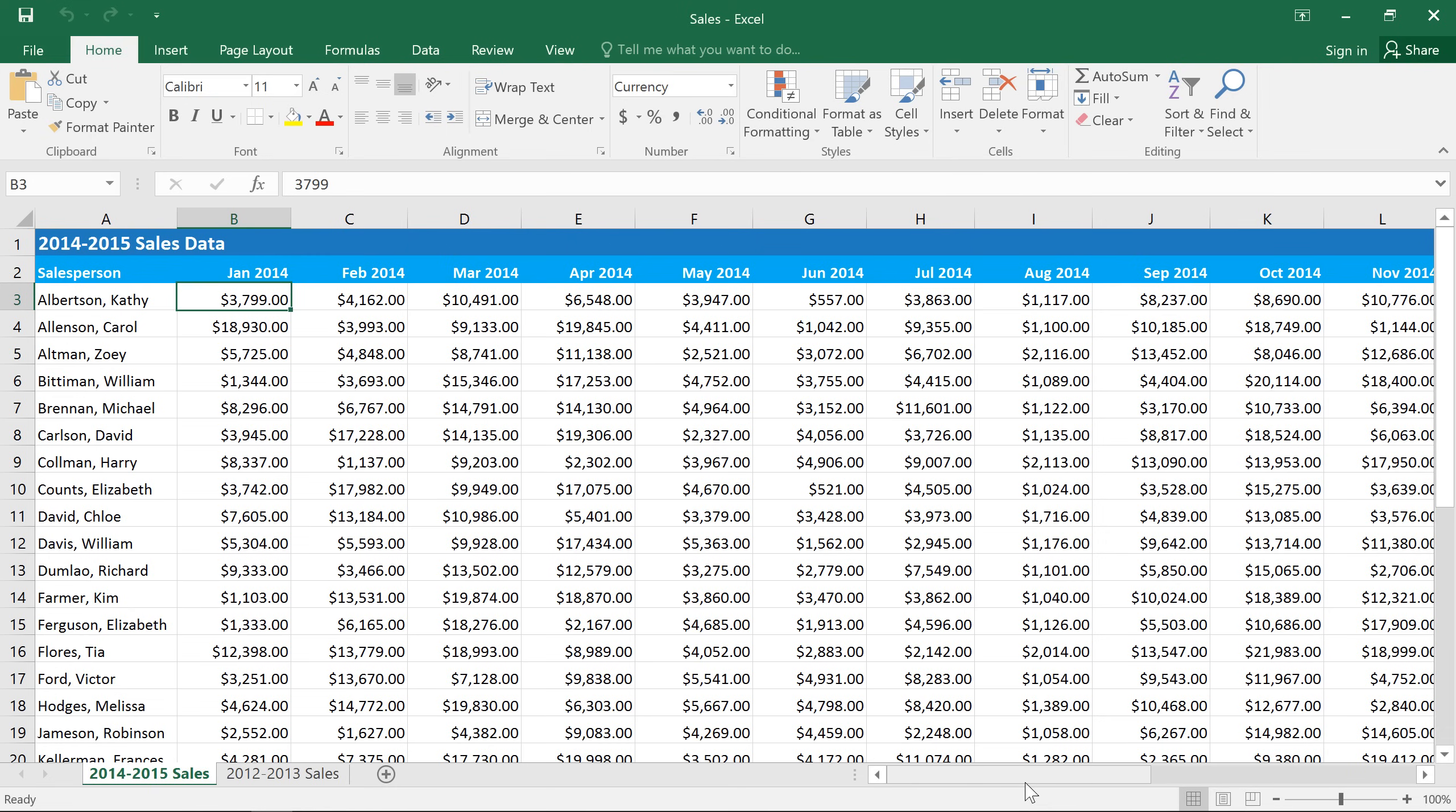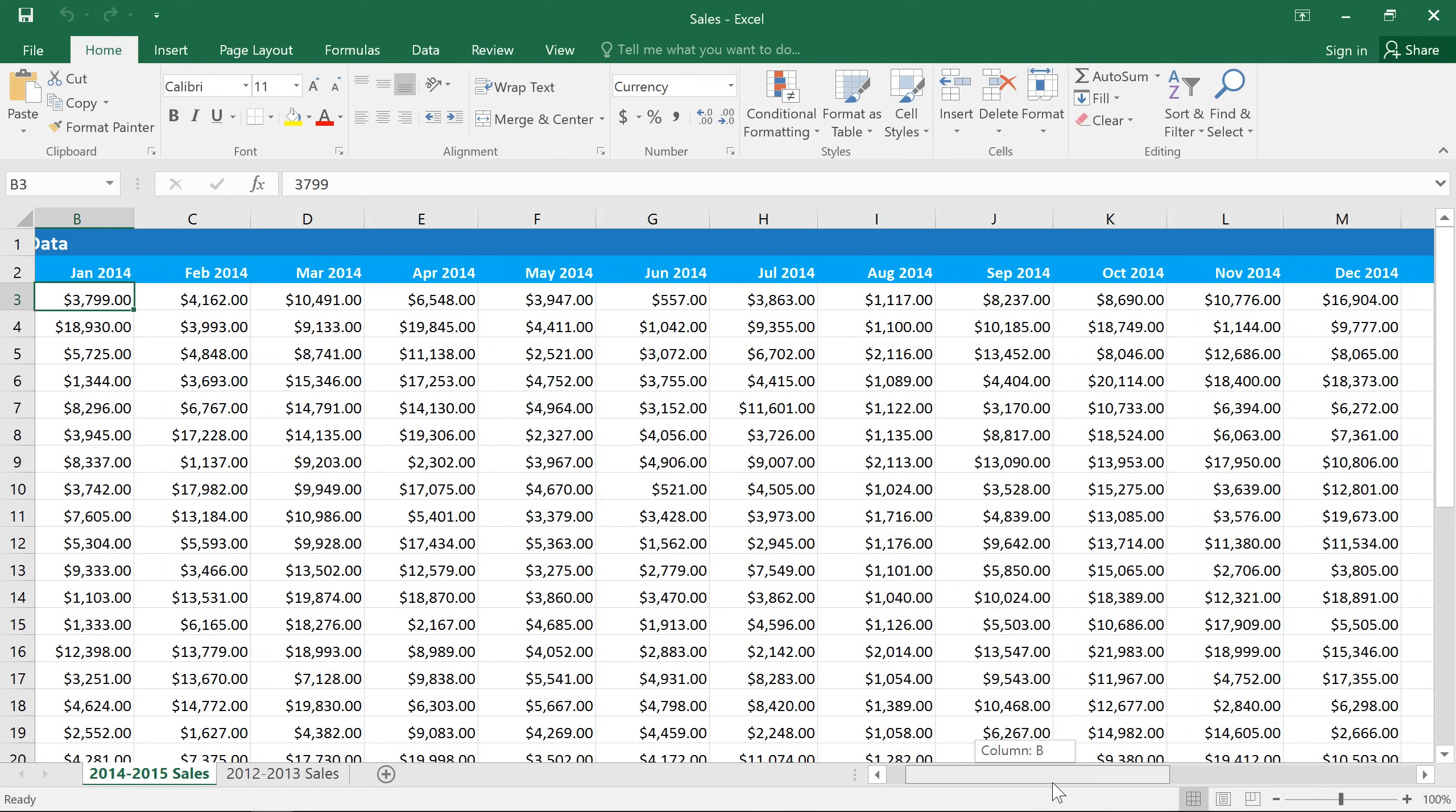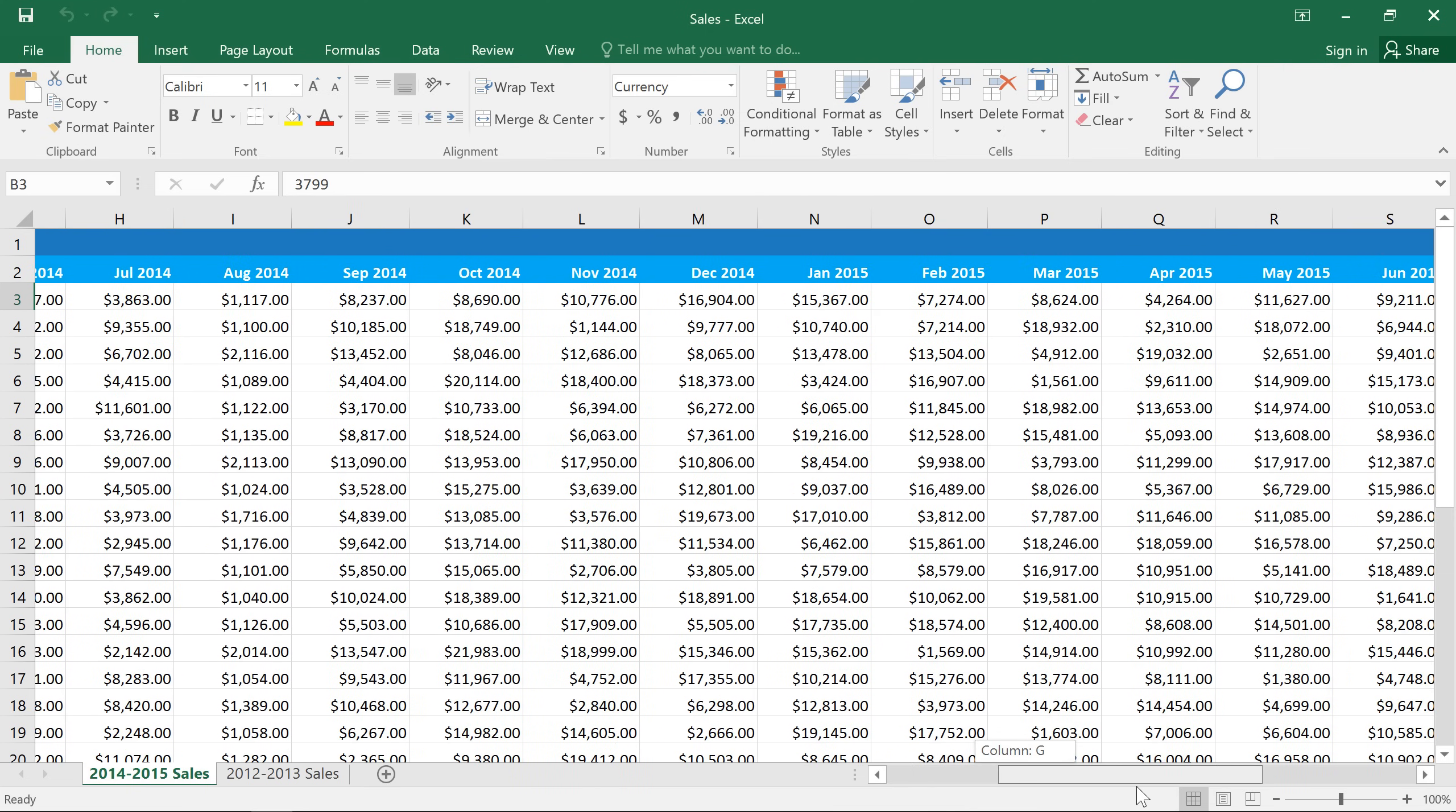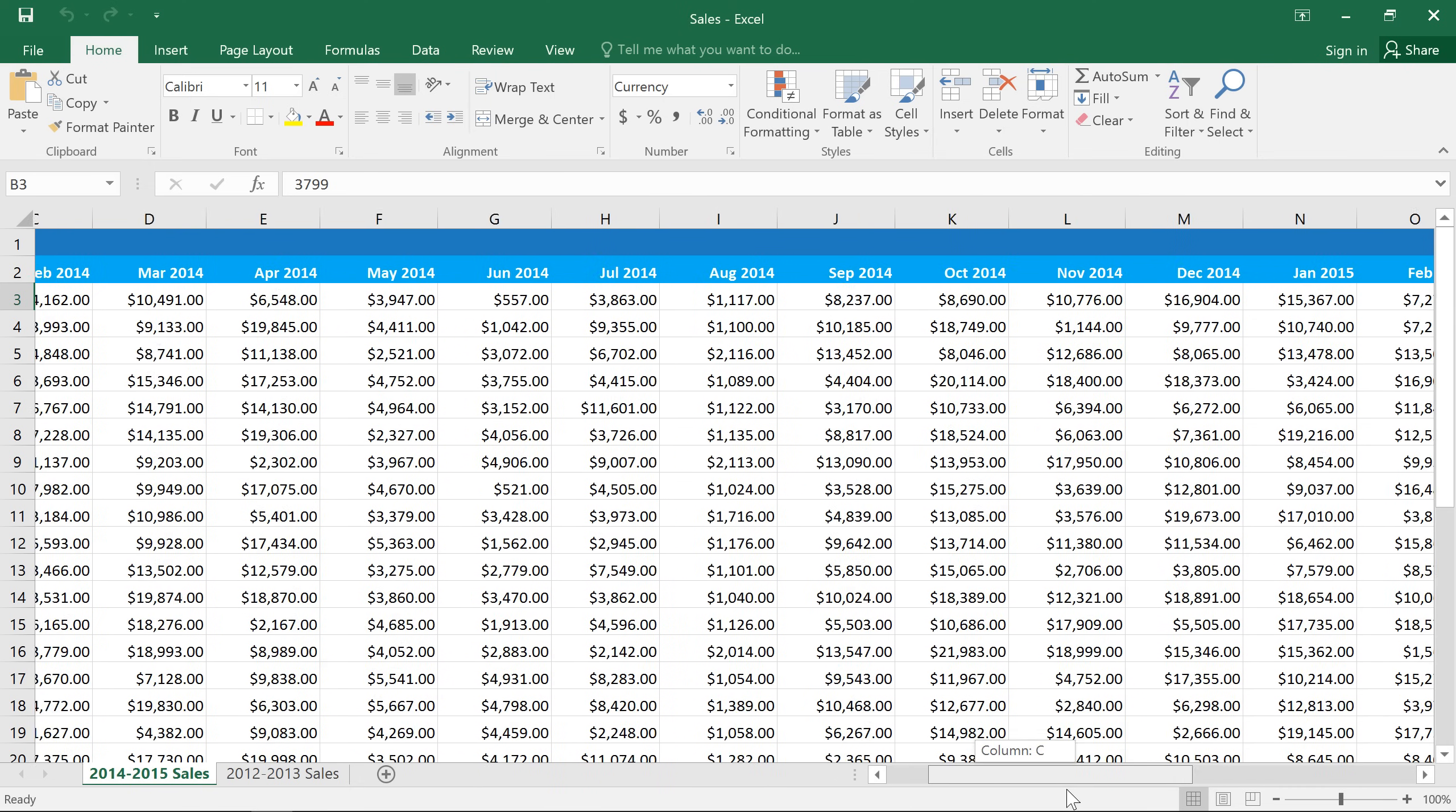Excel worksheets can have a lot of cells, and sometimes you may find that you want to view two different parts of the spreadsheet at the same time. For example, in this spreadsheet I have a list of salespeople in the first column, but when I scroll to the right, those names disappear, which makes it really hard to see who the sales data belongs to.